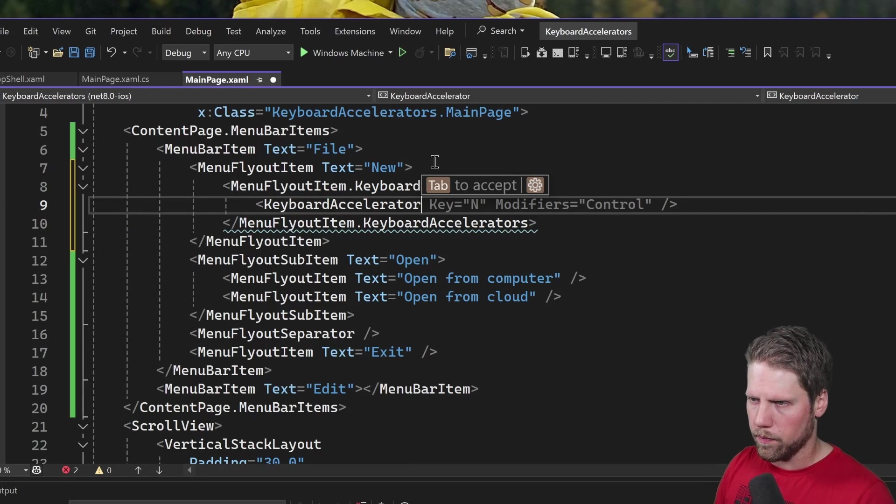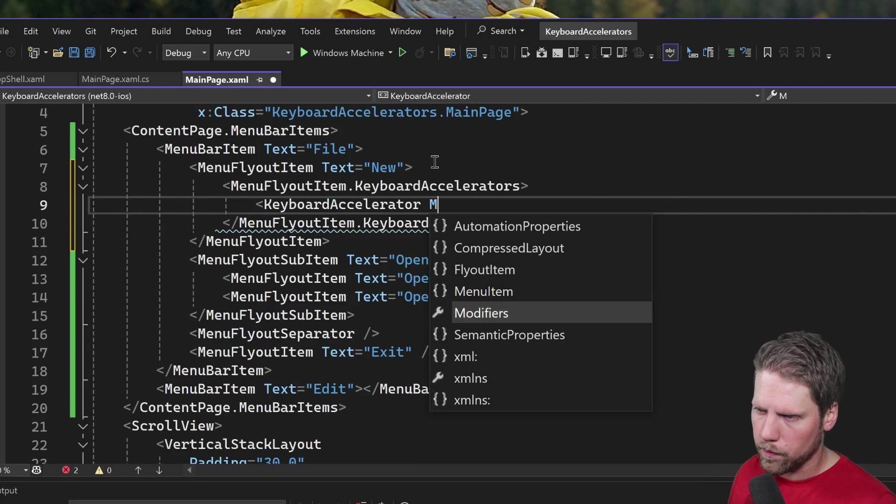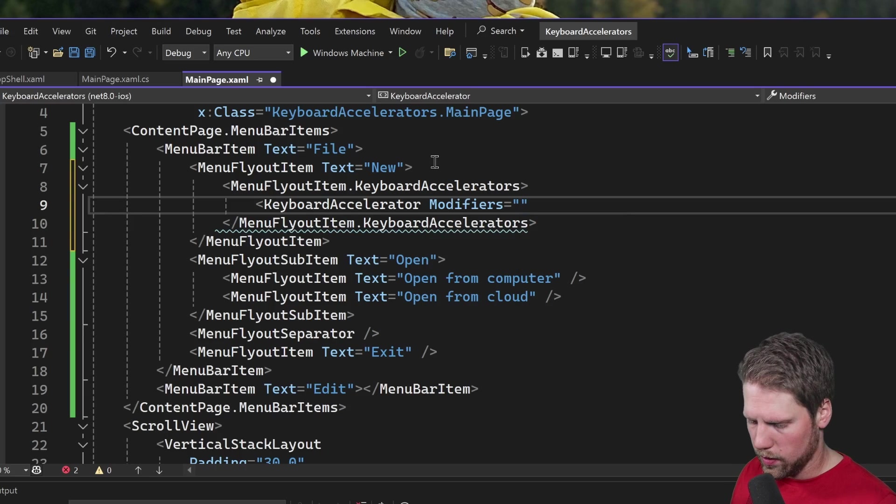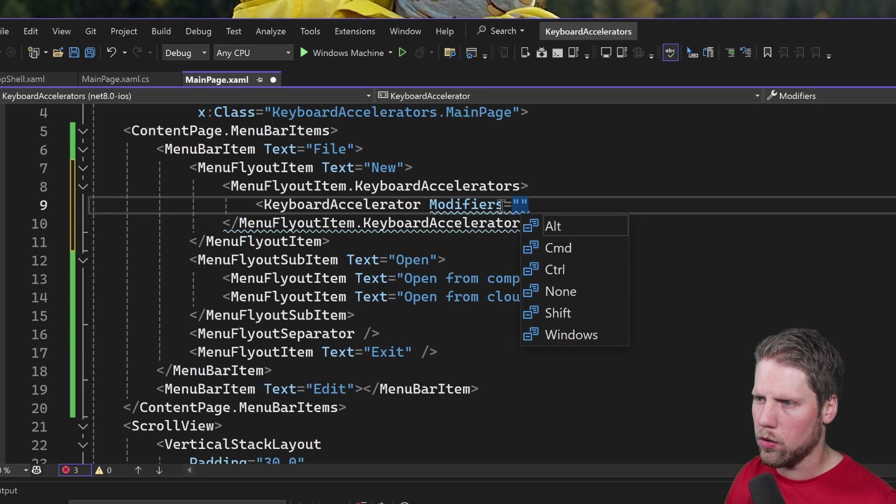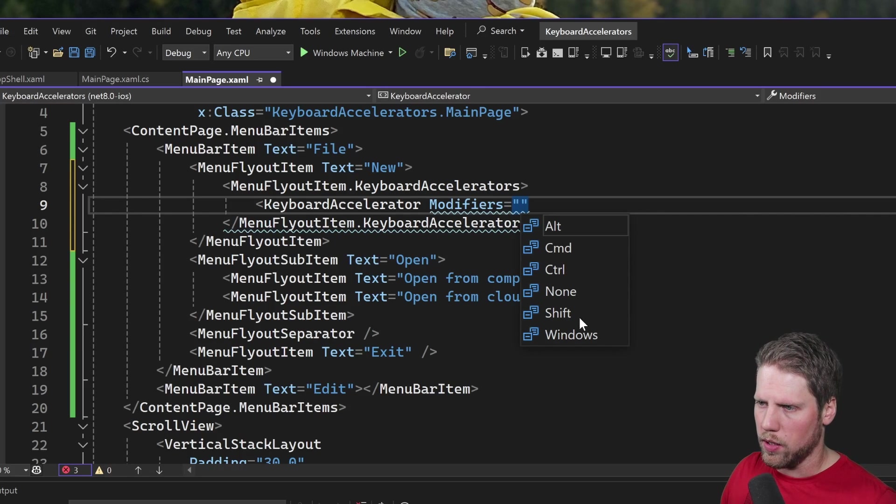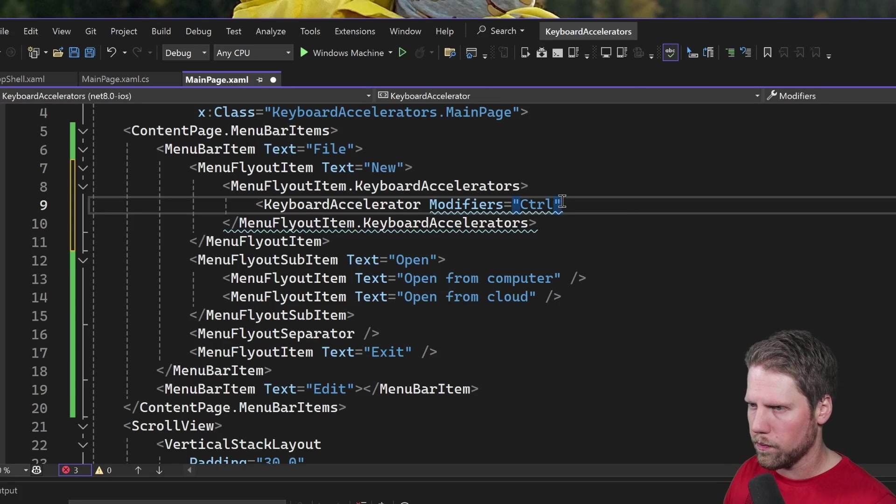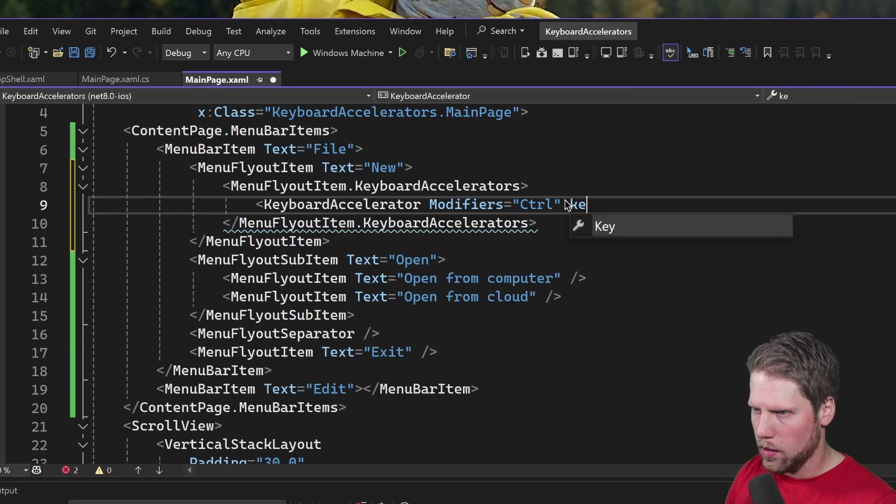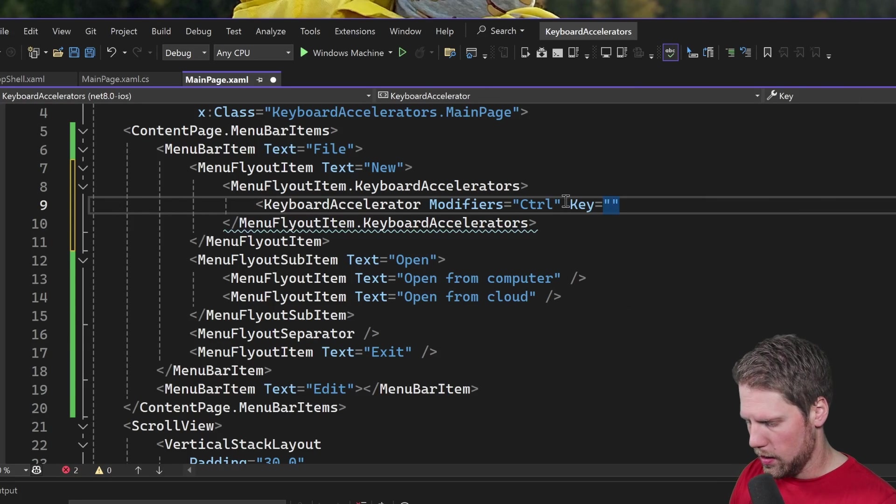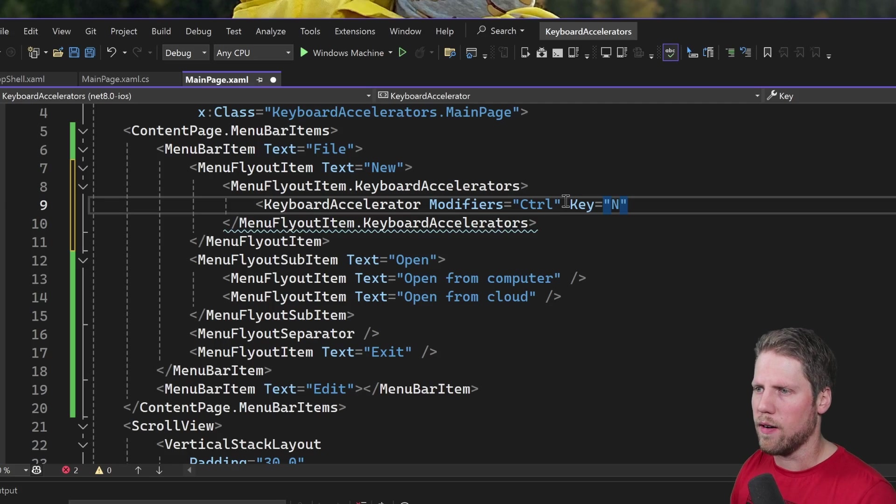Then we go to the new option here and then we use a property inside of MenuFlyoutItem called KeyboardAccelerators and here we can add a keyboard accelerator. Modifier, we can say alt, command, control, shift, windows. Let's say control and key N and then we can use that for new.